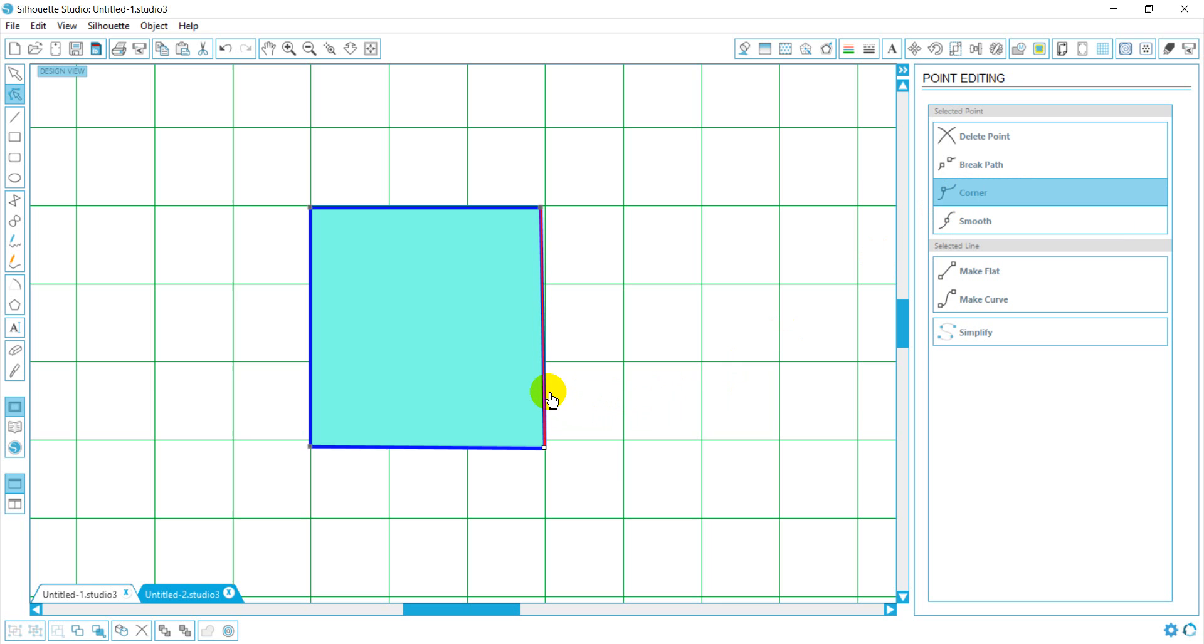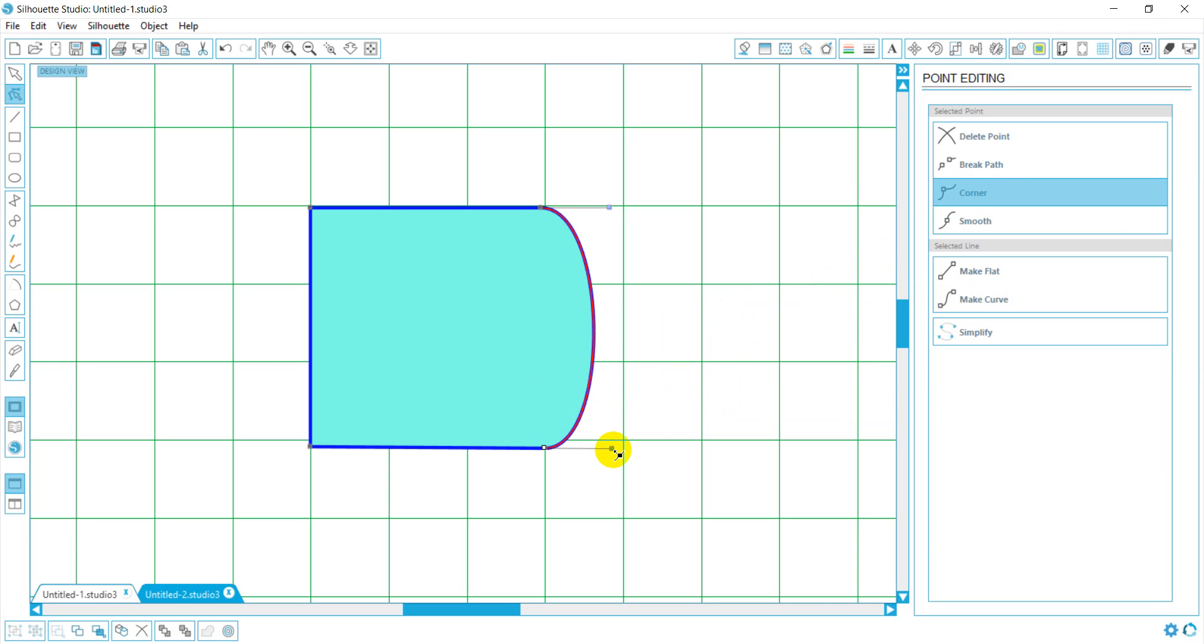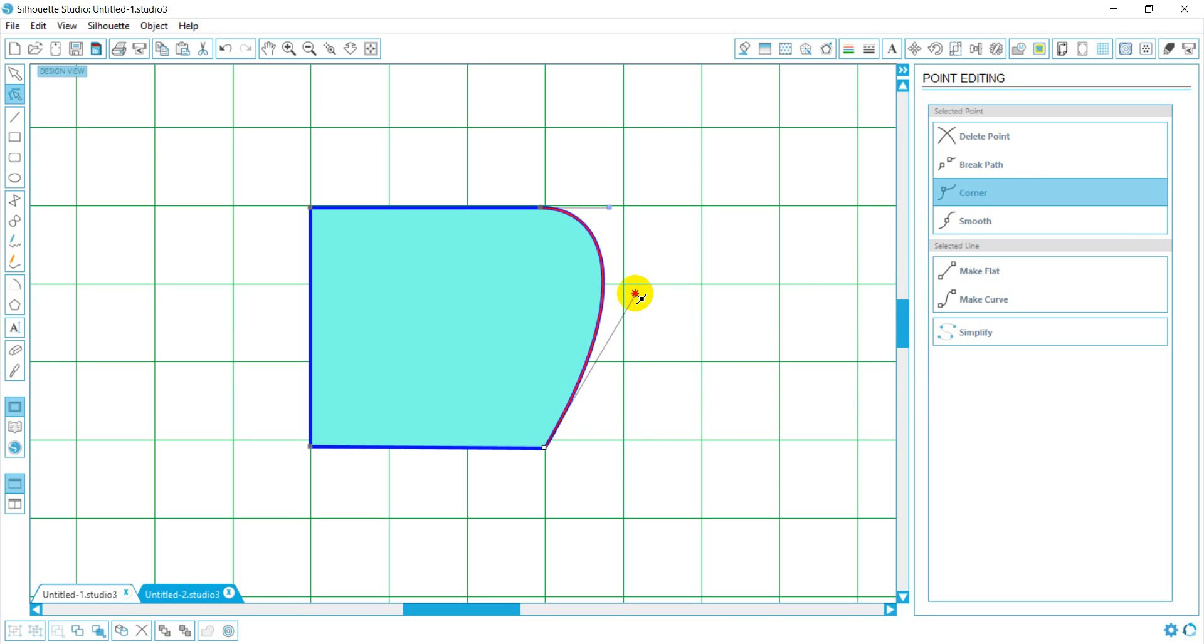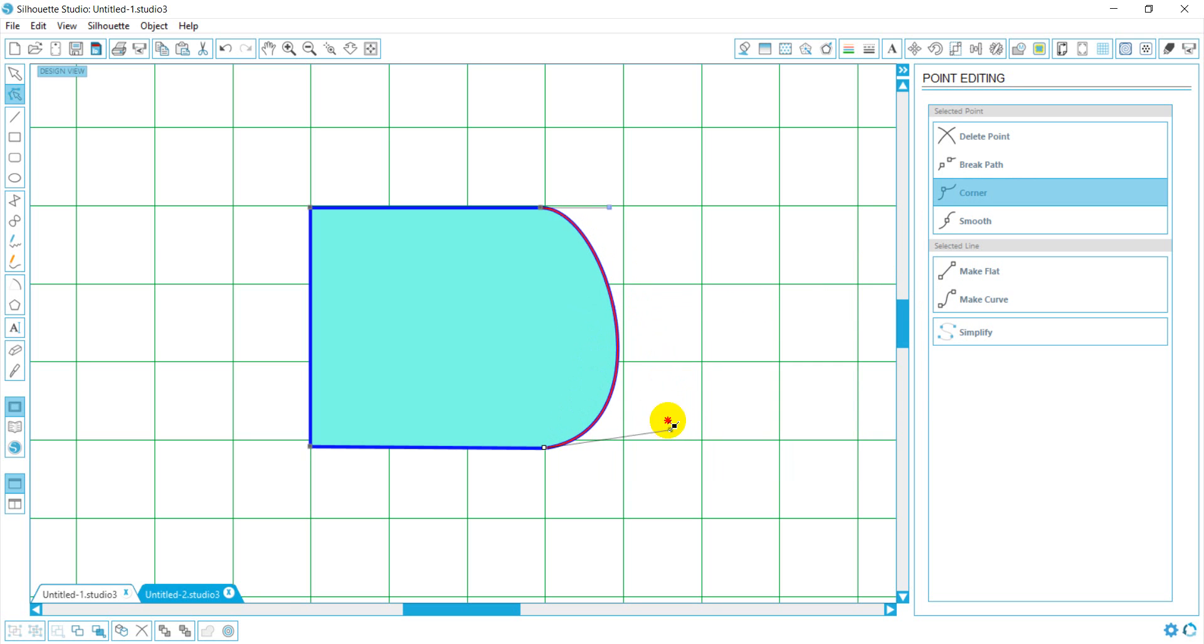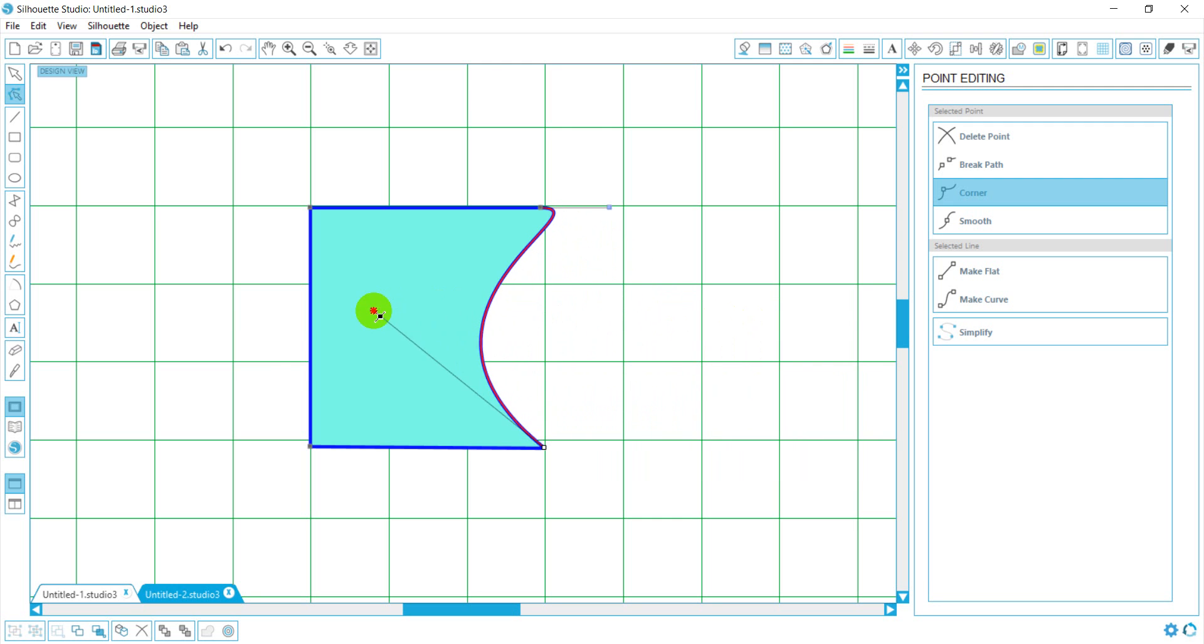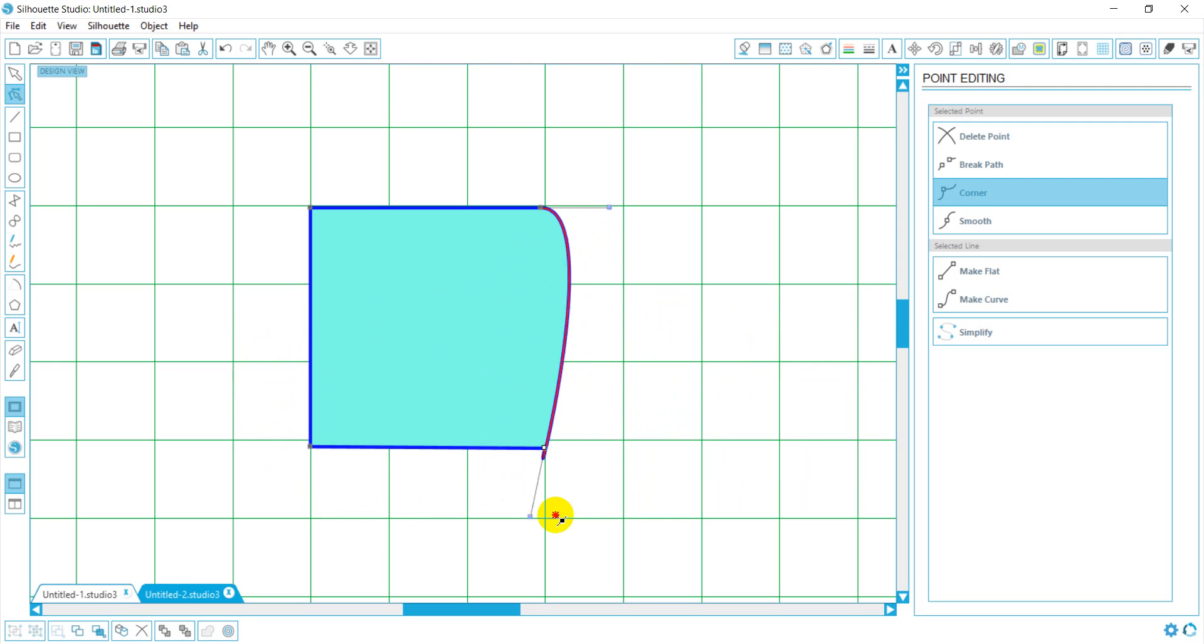However, if I have this line selected and I make it a curve, you'll notice these little antennas come out. What these antennas will do is allow you to manipulate the curve of the line. The edge of this antenna will determine where the arc of your curve is and how far out you want your arc to get.